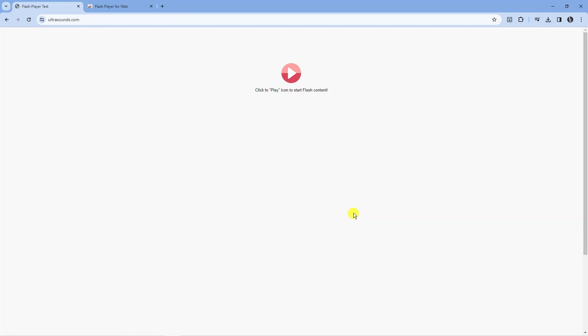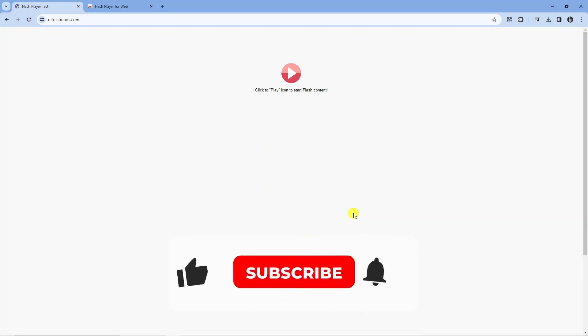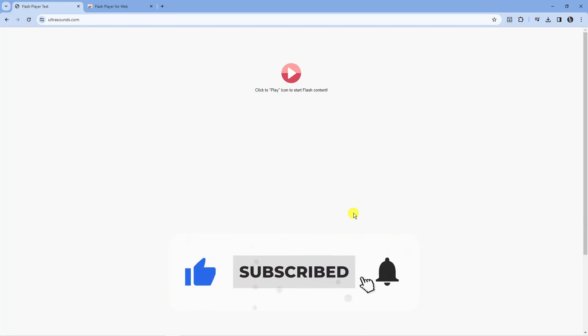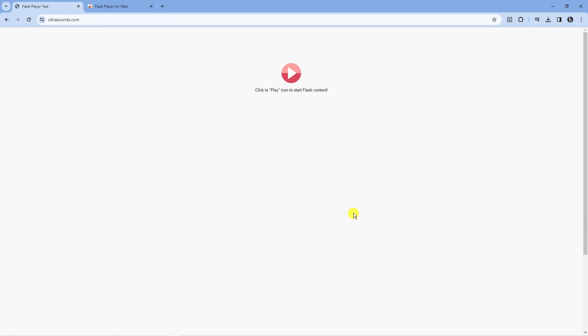and also subscribing to the channel. With that being said, I want to take a minute to thank you guys for watching this tutorial and I'll see you in the next video.